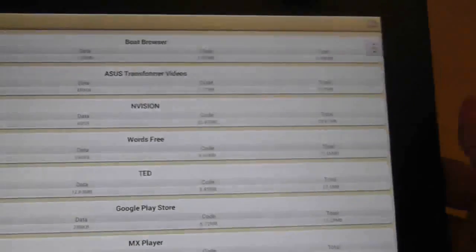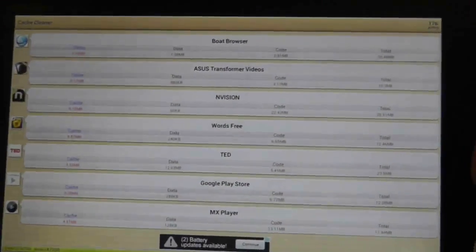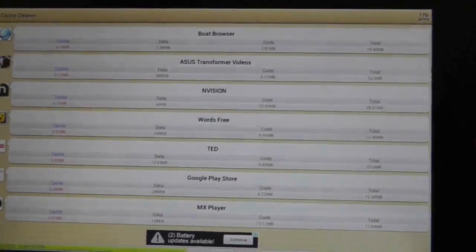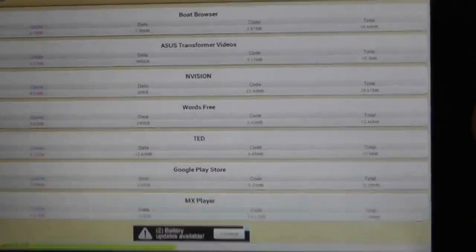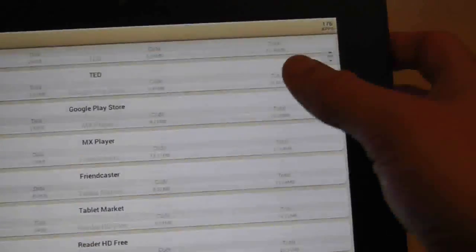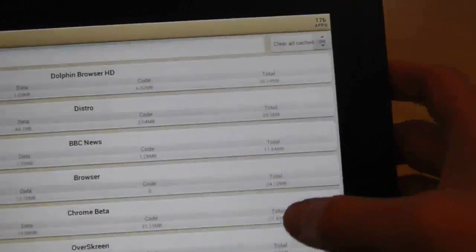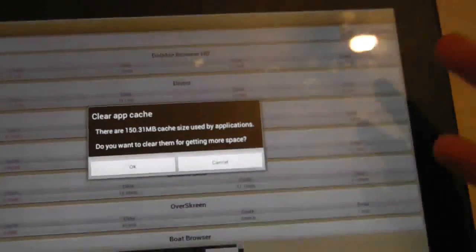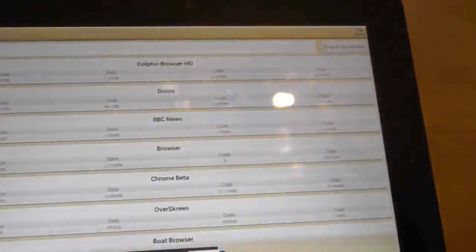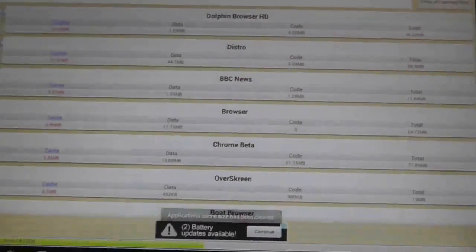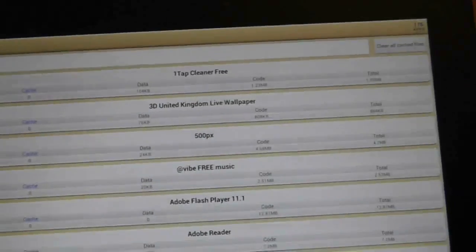I must admit that after about two or three months of using the Prime, I think I created about 600 meg worth of cache data, so I wanted to get rid of it all. Simply I just went up to the top and used the clear all cache files. And I must admit I did see a bit of an improvement in the actual performance on the Asus Transformer Prime. So it had clogged up a little bit.